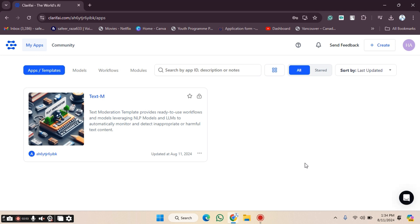Welcome back. In this video I'm going to show you how you can manage your account and profile on the Clarifier website. Let's get started.